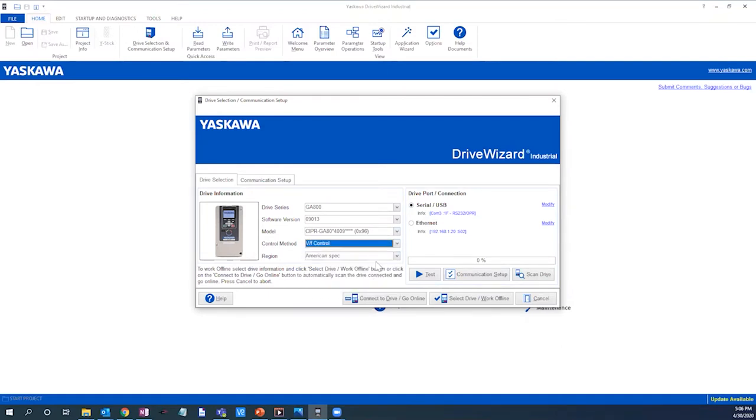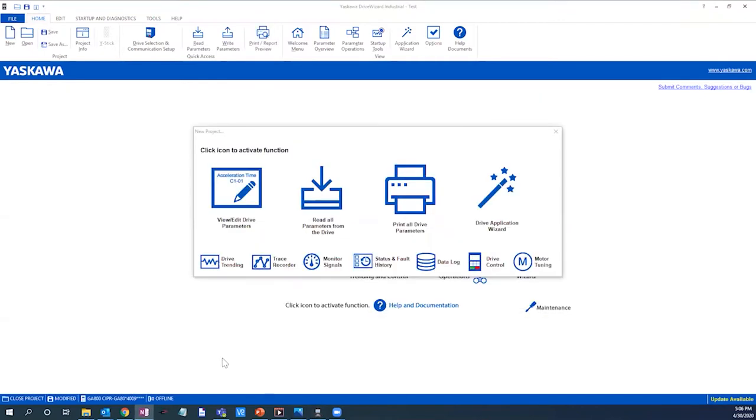With all of our initial drive information set, we will now click select drive, work offline. As you can see we have a robust set of options available with Yaskawa's Drive Wizard Industrial. For this demo we will click view edit drive parameters.